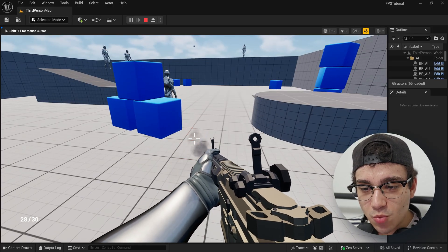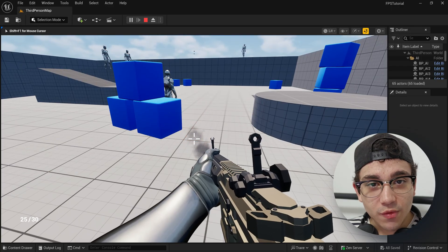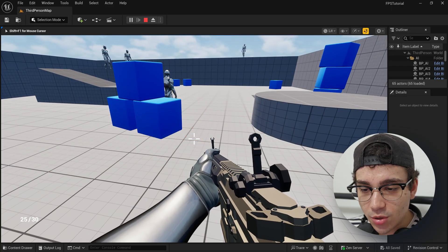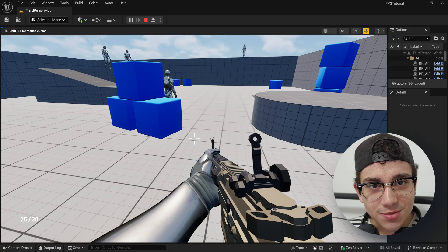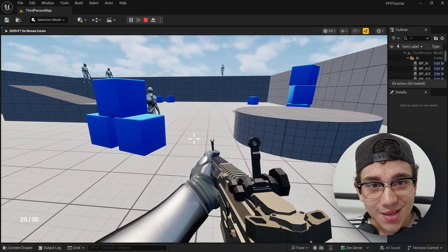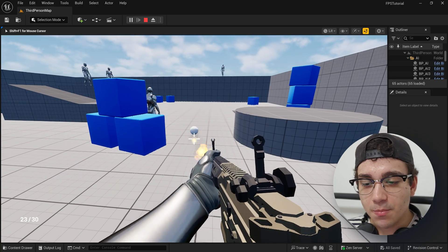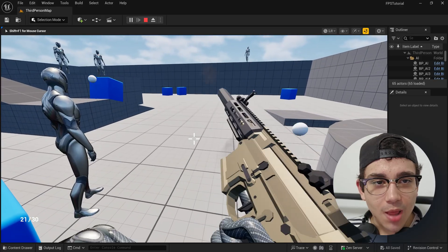It basically has a weapon that shoots. Both of them are going to be the same, so we're going to ignore which one is being shown in the demo because both of them work the same. You can just shoot, reload, and so on.